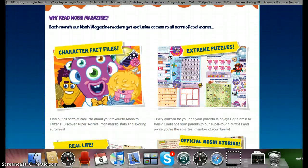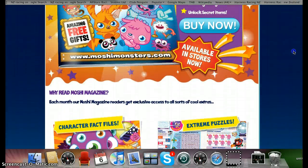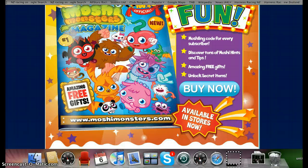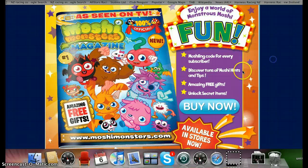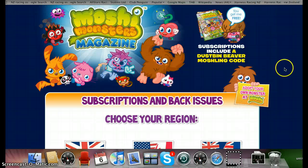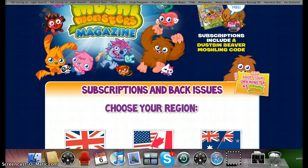And when I say Dustbin Beaver, don't think of Zach Binspin, because Zach Binspin is like Dustbin Beaver but he just has different coloured skin — Dustbin Beaver has like purple coloured skin. So yeah, don't get mixed up. You just click buy now and pick your country.